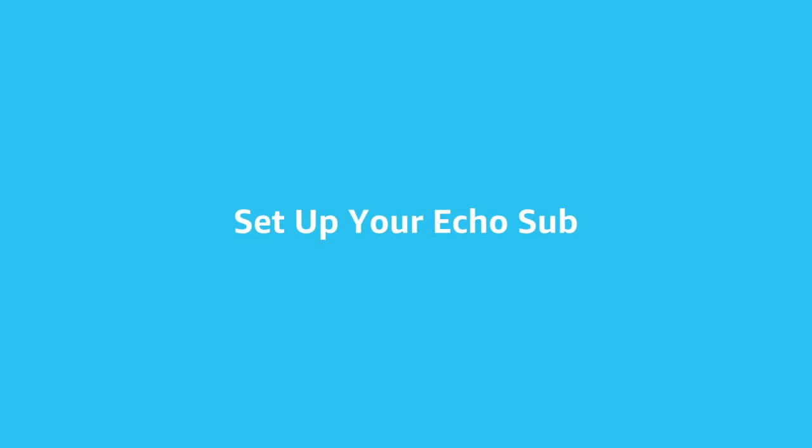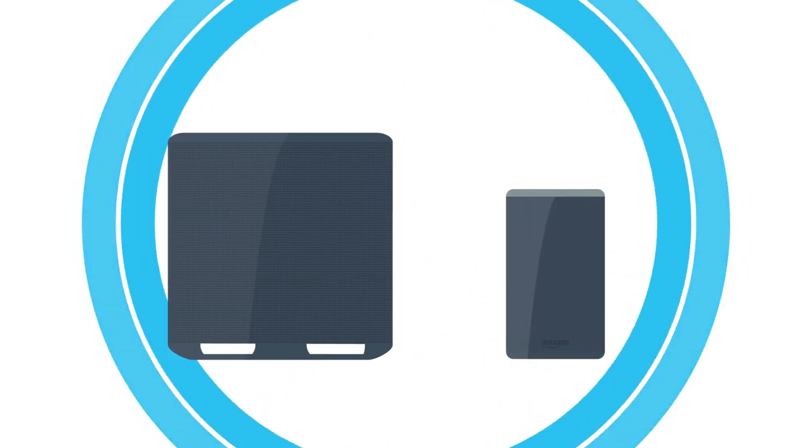Set up your Echo Sub. Pair your Echo Sub to a supported Echo device for richer bass during music playback.